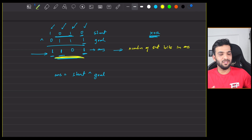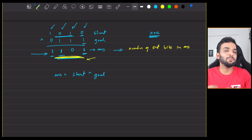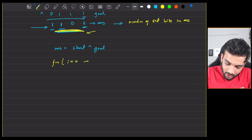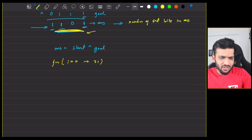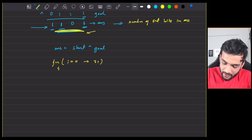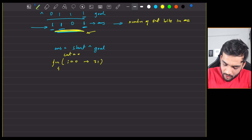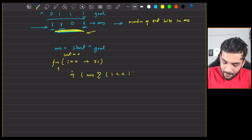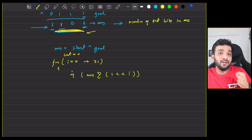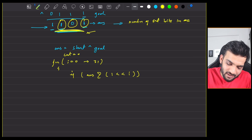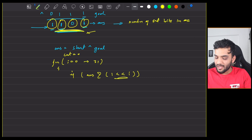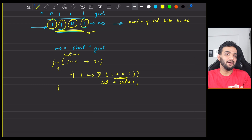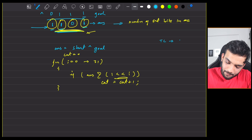To count set bits, traverse from bit 0 to bit 31 since it's an integer. Set count to 0, and for each index i, check if (answer AND (1 left-shifted by i)) is non-zero. If that bit is set, increment count by 1. That's it.